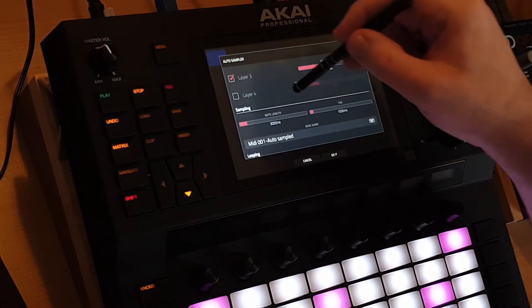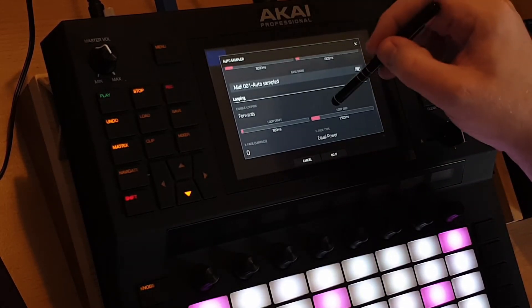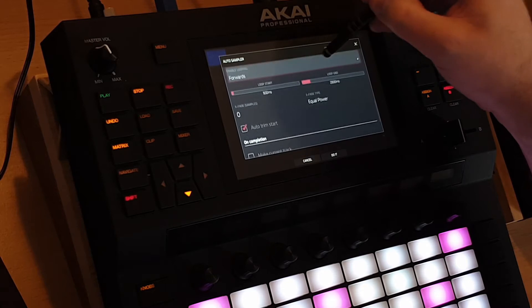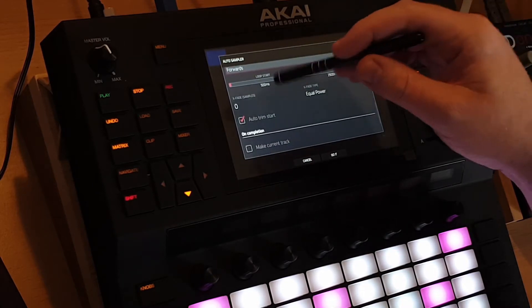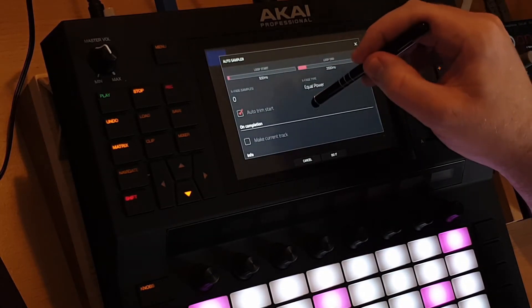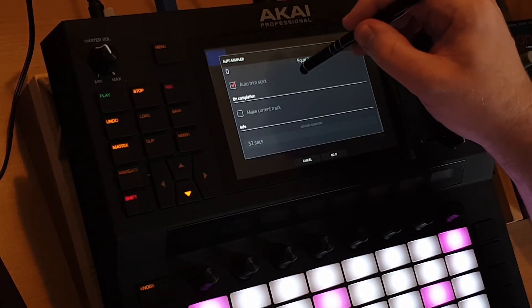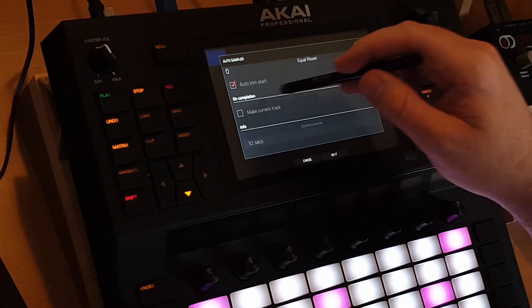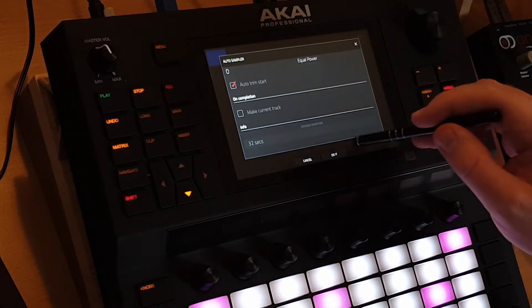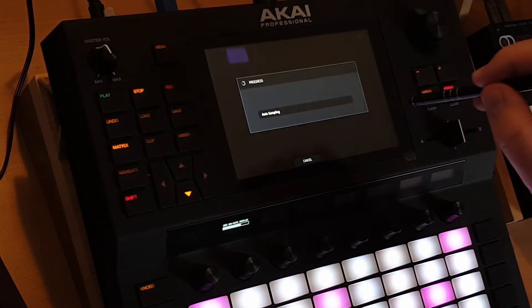I want to have two layers for this example. Looping, yes. Some people say X-Fade works, other people say it doesn't — I don't know, I leave it off. Make current track. Now I want to have a new one.